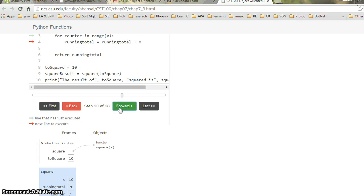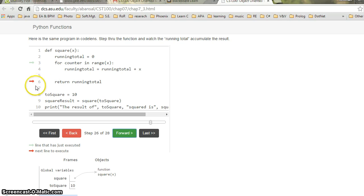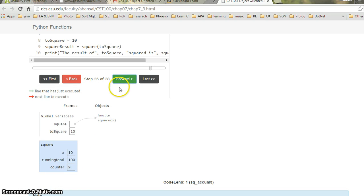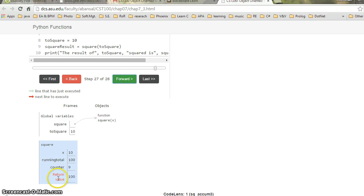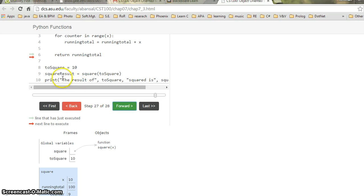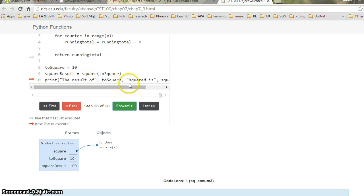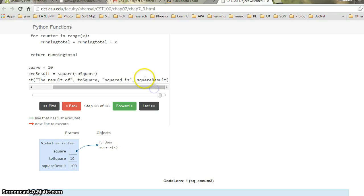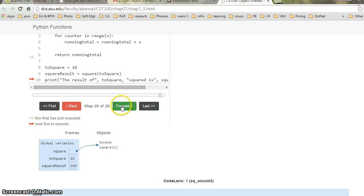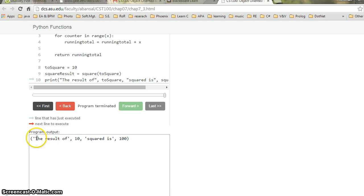After the counter is done, it exits the for loop and goes to the next line: the return statement. It returns the value 100. The return value comes back to line 10, which is 'square_result'. I can print this and it will print 100. That was the Code Lens walkthrough — hopefully it helped you.